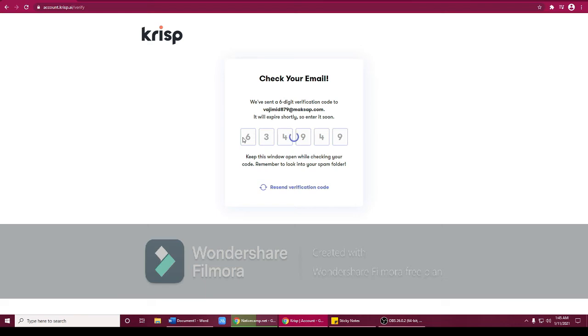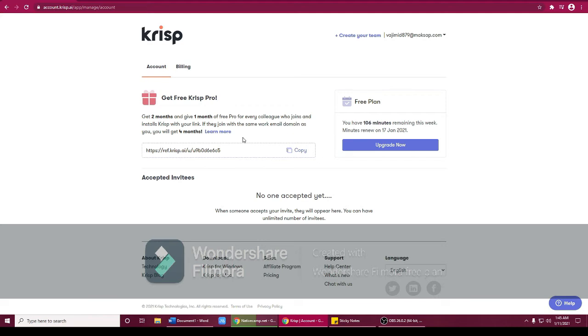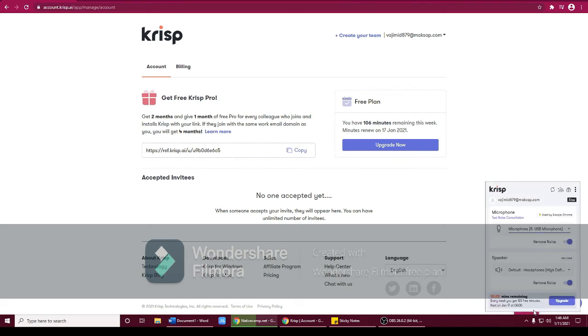So once you enter that, it will show you this one. For your Crisp it will give you free for one month, it depends. But for me it's free for one month, so I extended my Crisp, so I get another email for this. So once you have the first account, click this. Here it will show you the Crisp app and click that one.